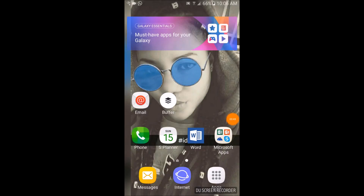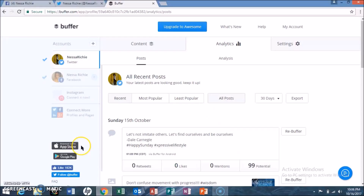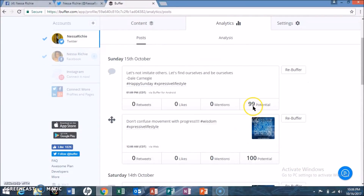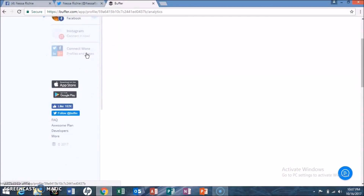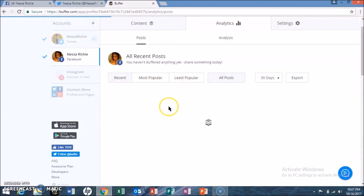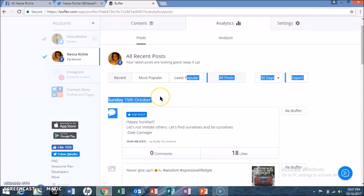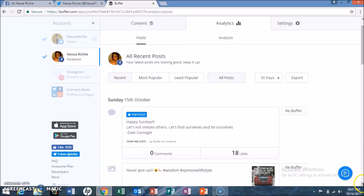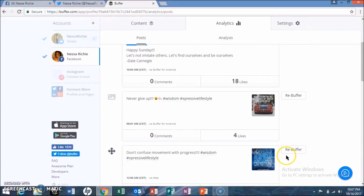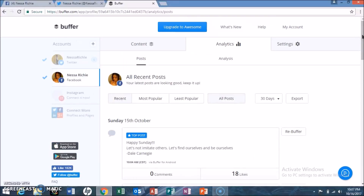Back on Buffer desktop, here's what the posts look like once scheduled or sent through Buffer. This is a post I did from my phone to Twitter — you can see the potential reach but no mentions yet. The same for the one that went through at 12 a.m. On Facebook, there are three posts: the Dale Carnegie quote has 18 likes and is a top post, another has four likes from 6 a.m., and the 'Don't confuse movement with progress' post from 12 a.m. There are different tabs — content, analytics, and settings.